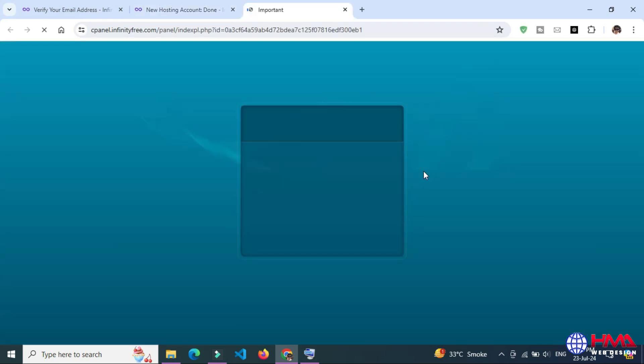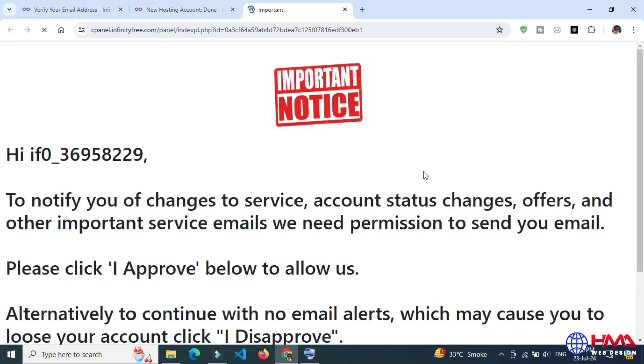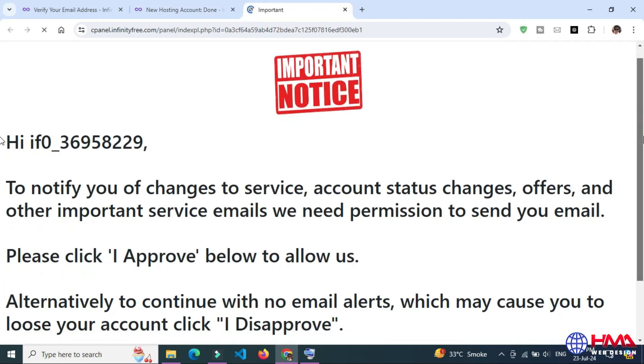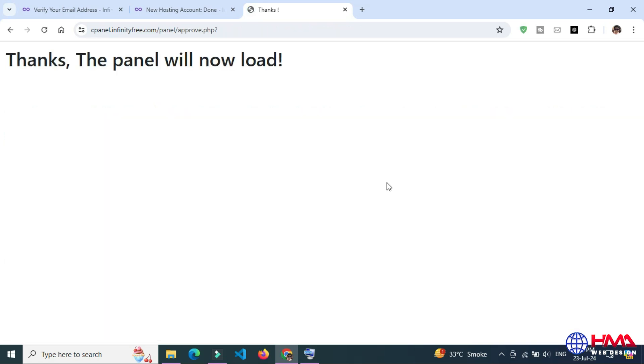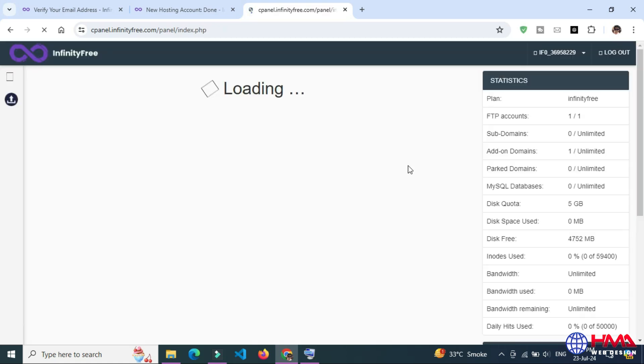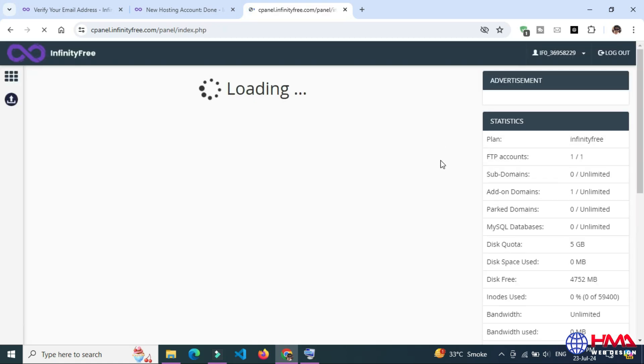Here is an important notice. Just approve this notice. Thanks, the panel will now load. Here is the cPanel provided by InfinityFree.com.